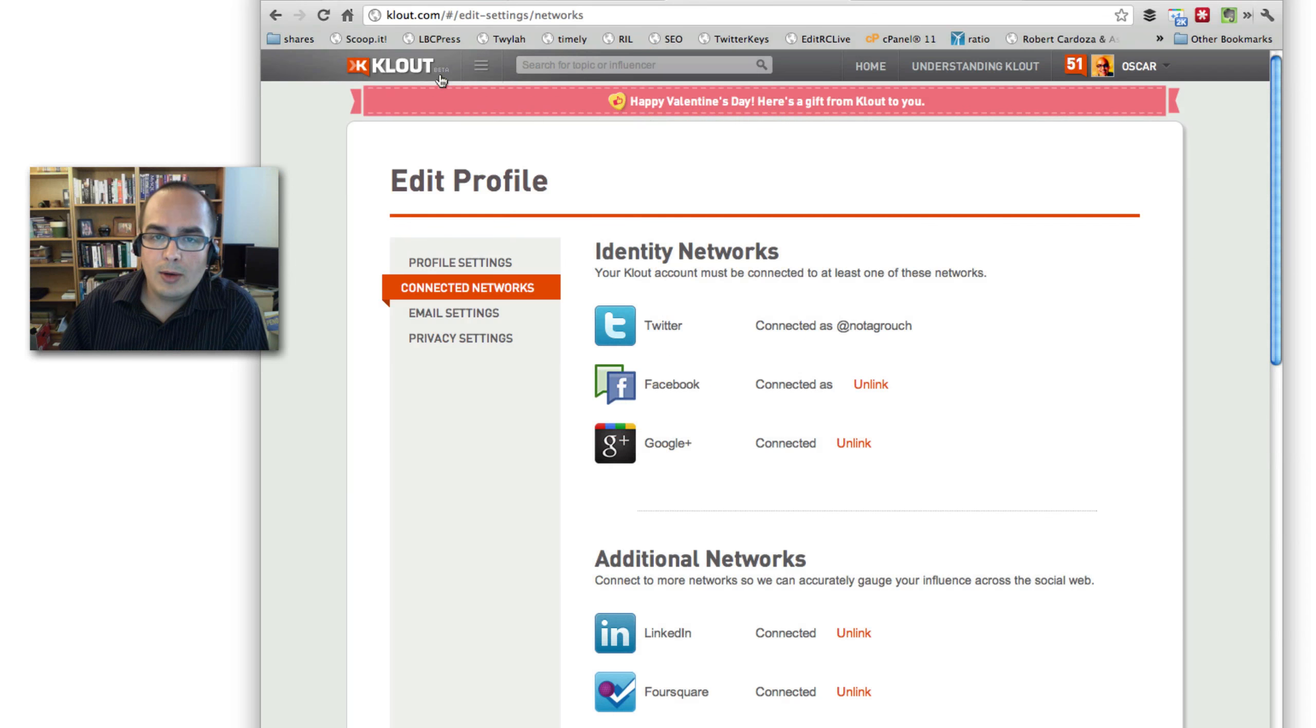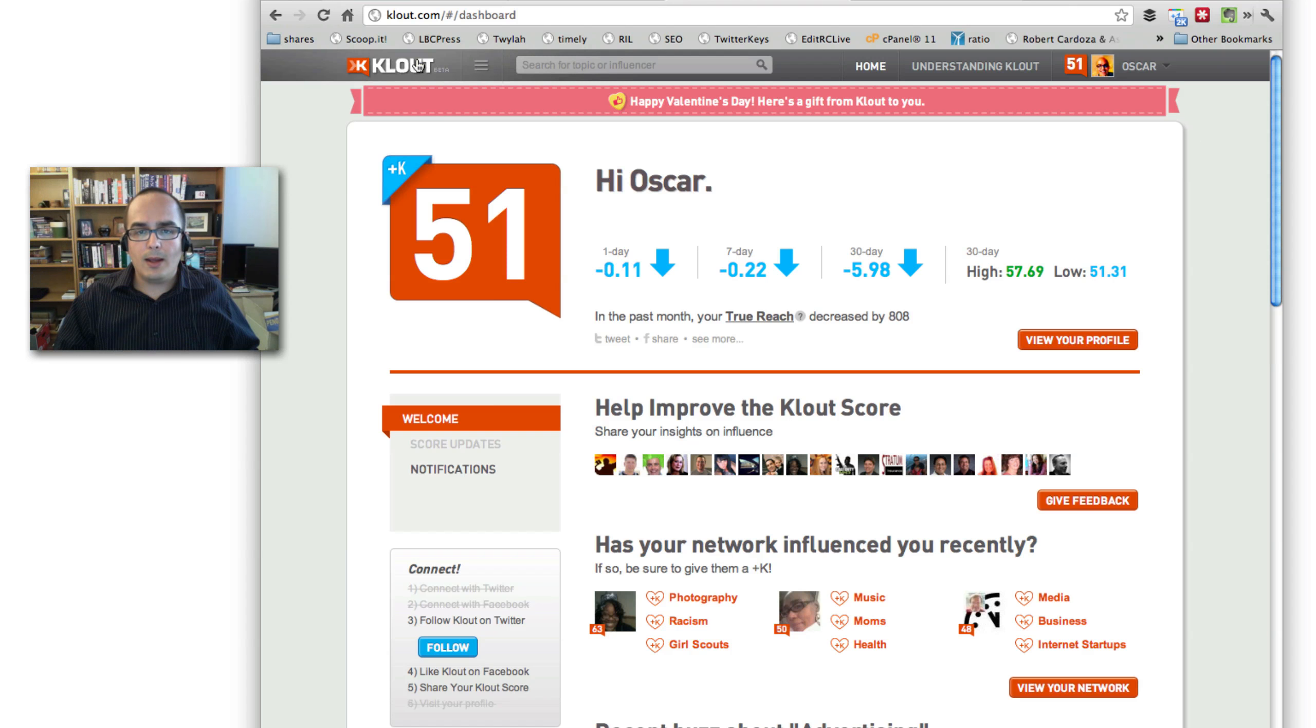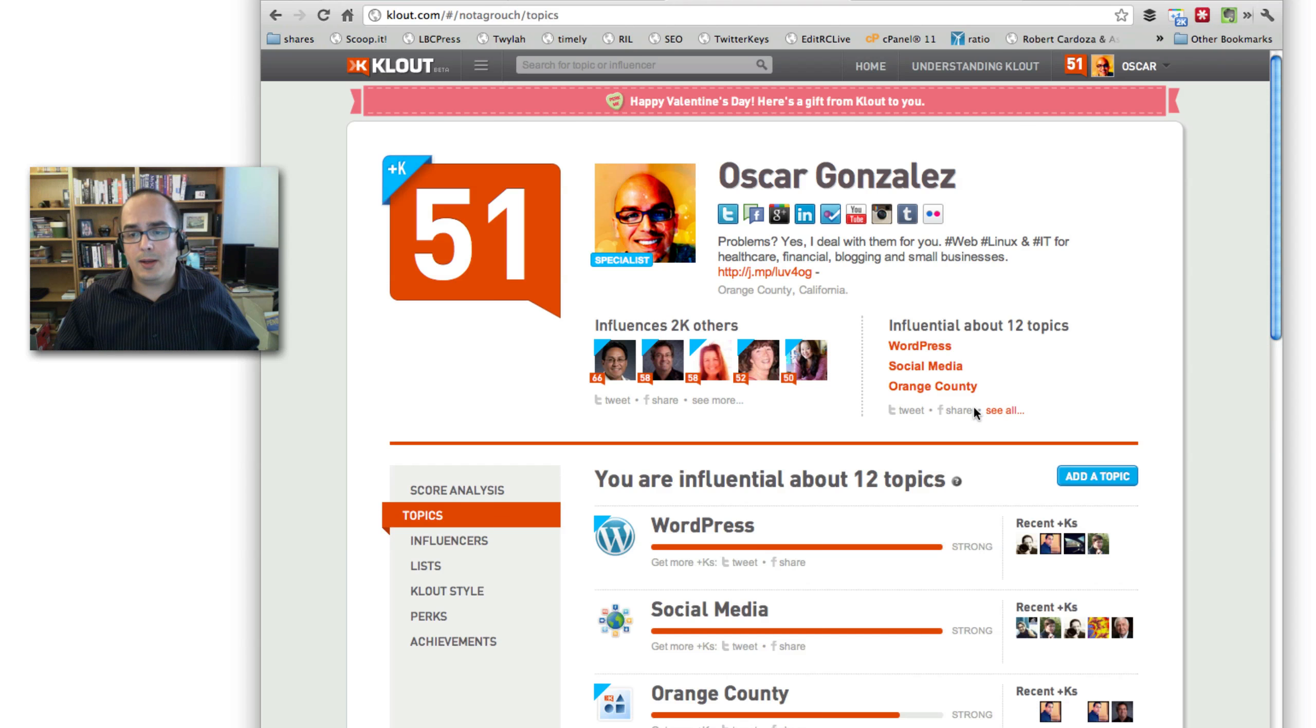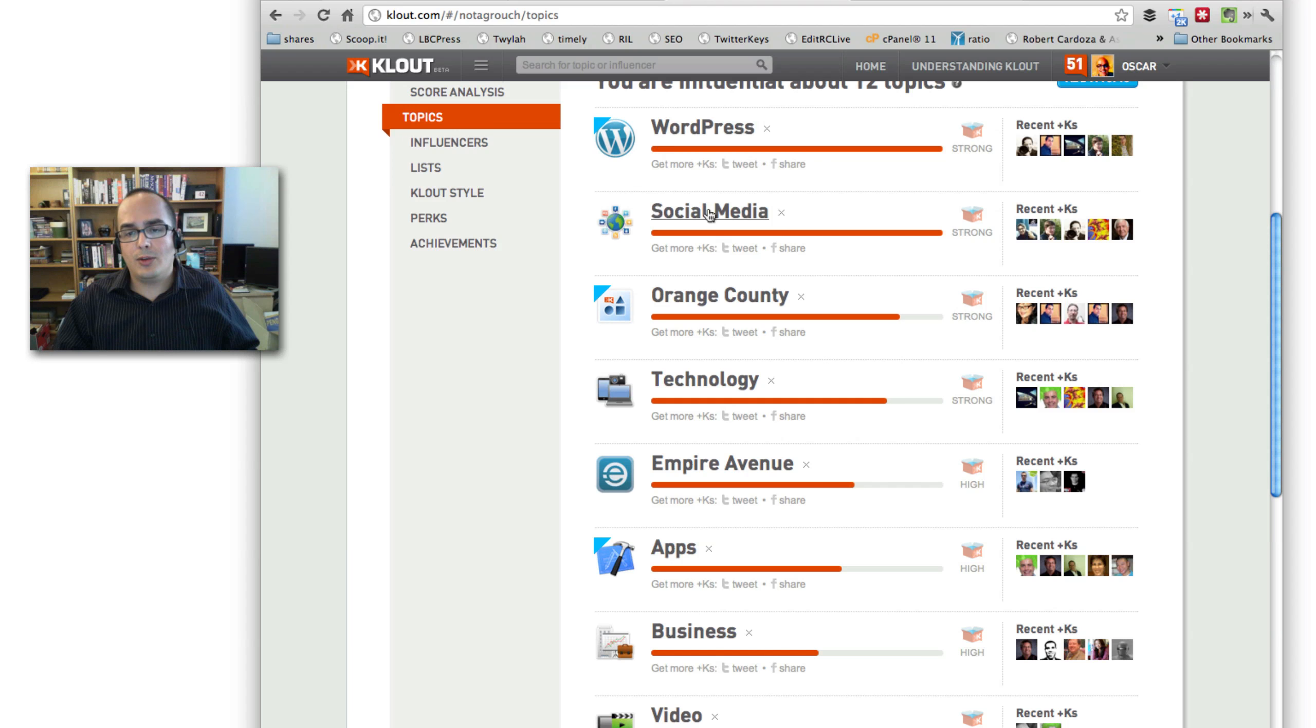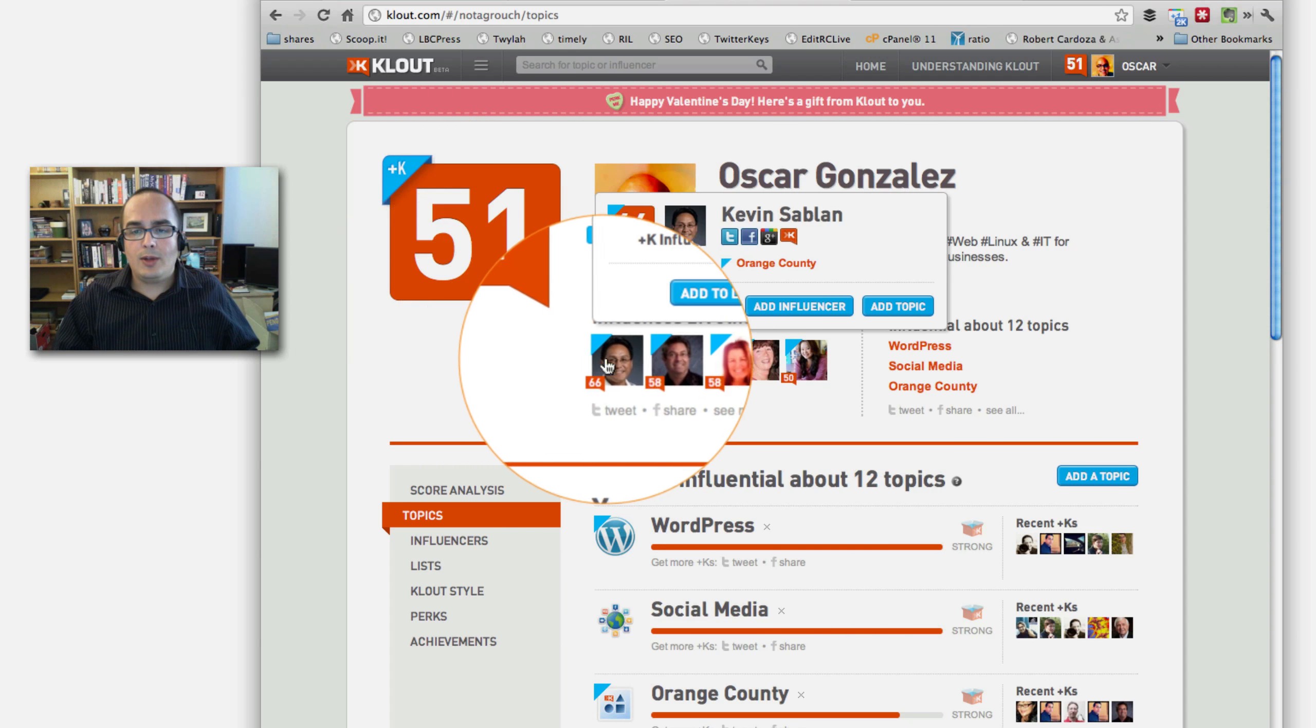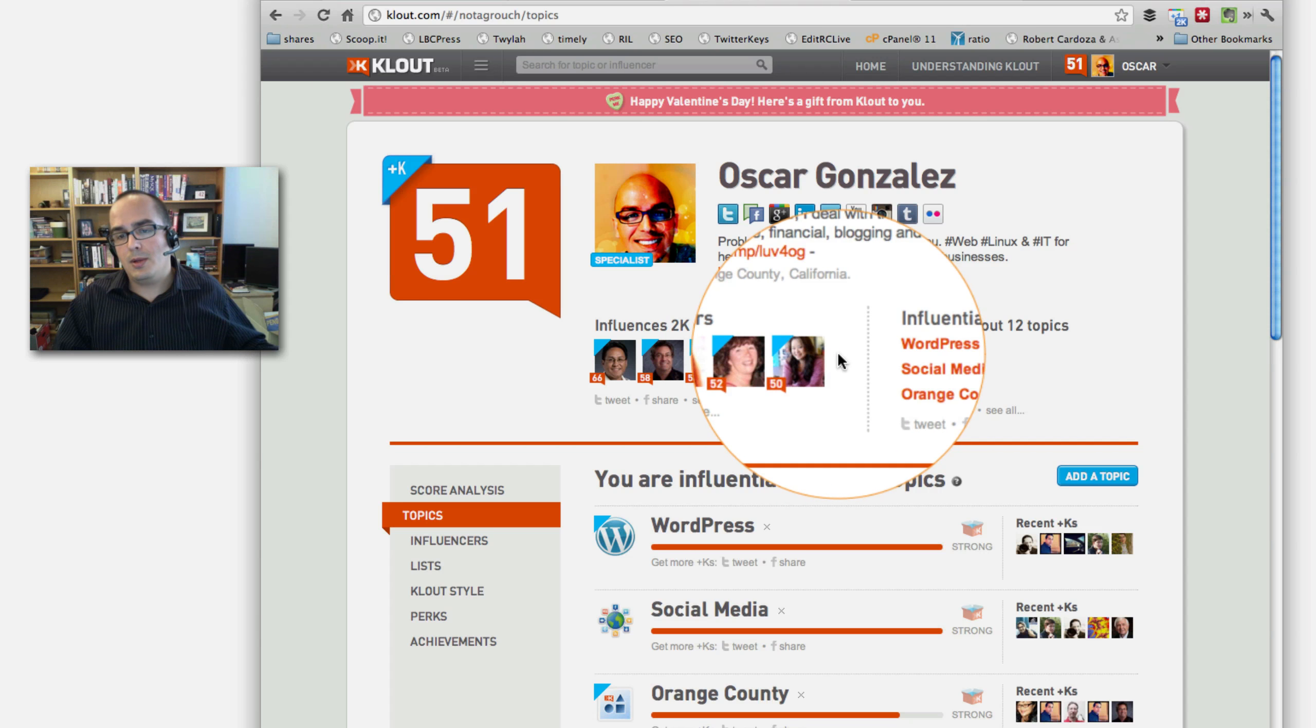And over a period of the next couple of days, you will see a score that starts to keep, you know, Clout will start giving you a score. And whenever you log into Clout, you will see something like this where your profile shows what topics you're talking about and you seem to be influential to other people. In my case, you see WordPress, Social Media, Orange County, Technology, and a few other ones. You will also see your score right here. And you can also see what other people you influence and what topics they're talking about.